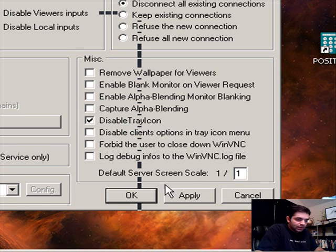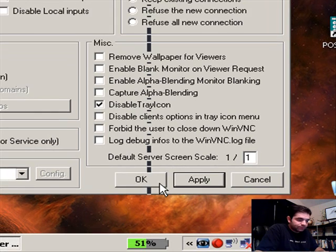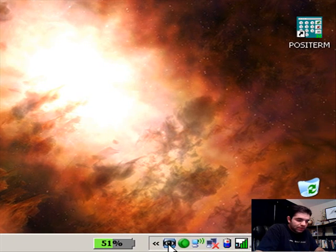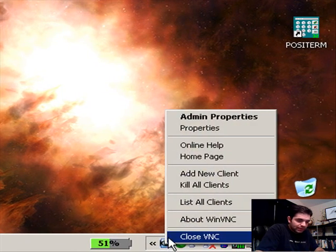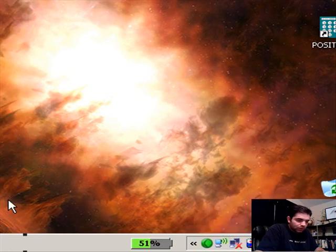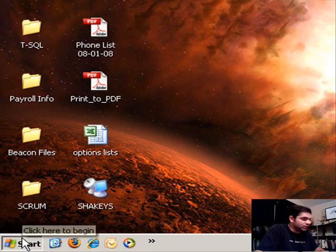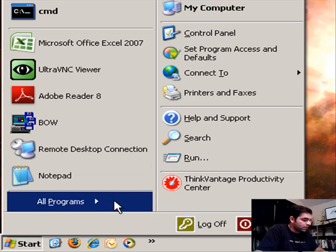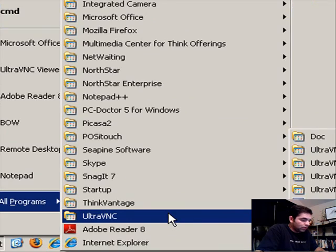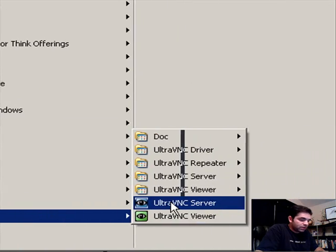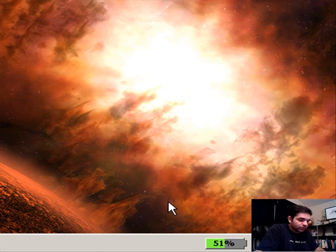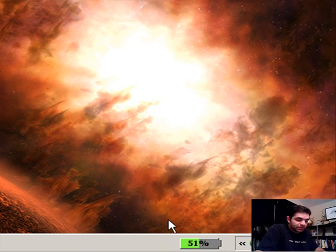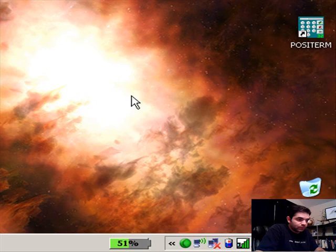So turn that on. Click Apply. Click OK. It's still going to be there. So I'm going to right-click it and I'm going to close it. And I'm going to do the same thing. Go into Start, All Programs, Ultra VNC. You start the server. Now the server started, but it's not there anymore.